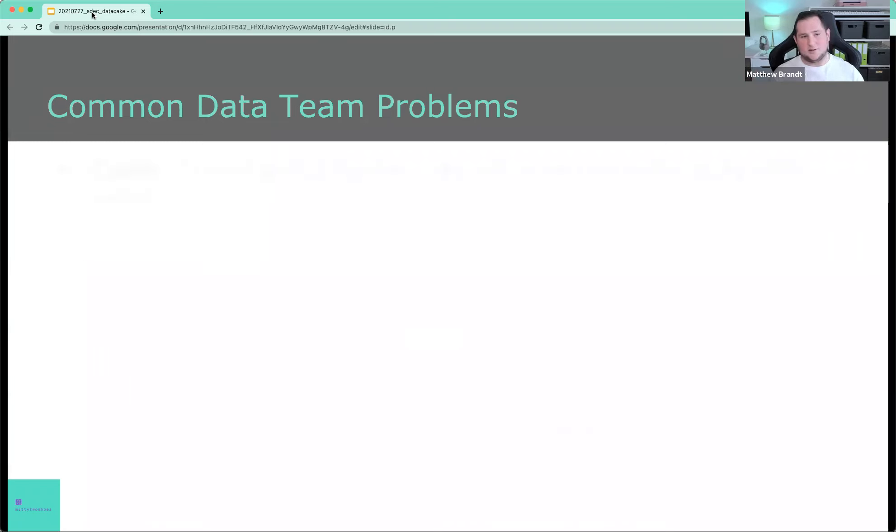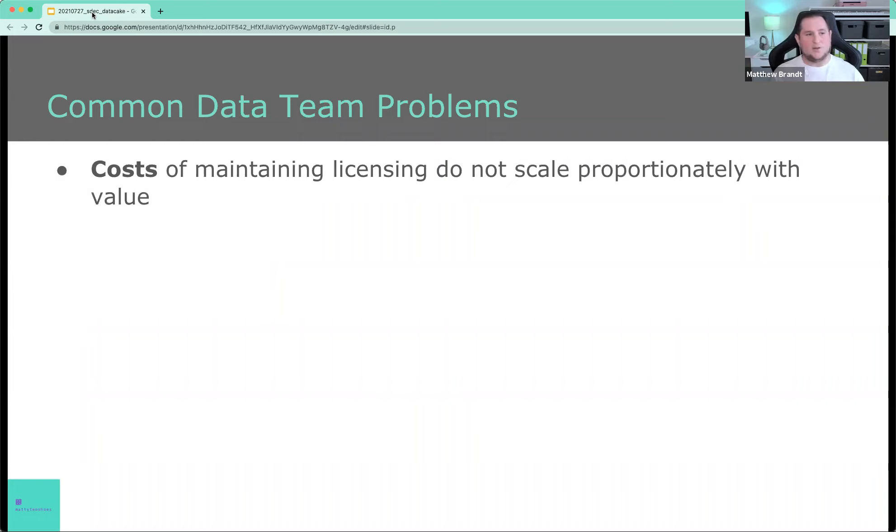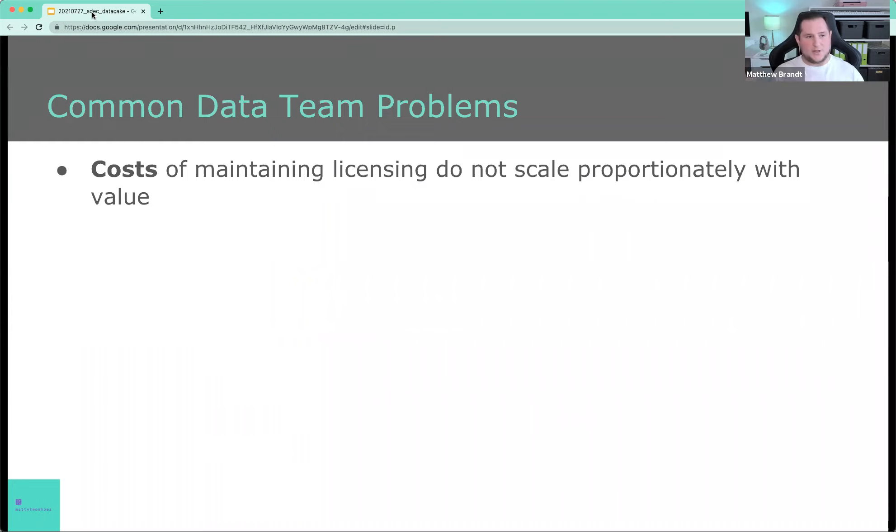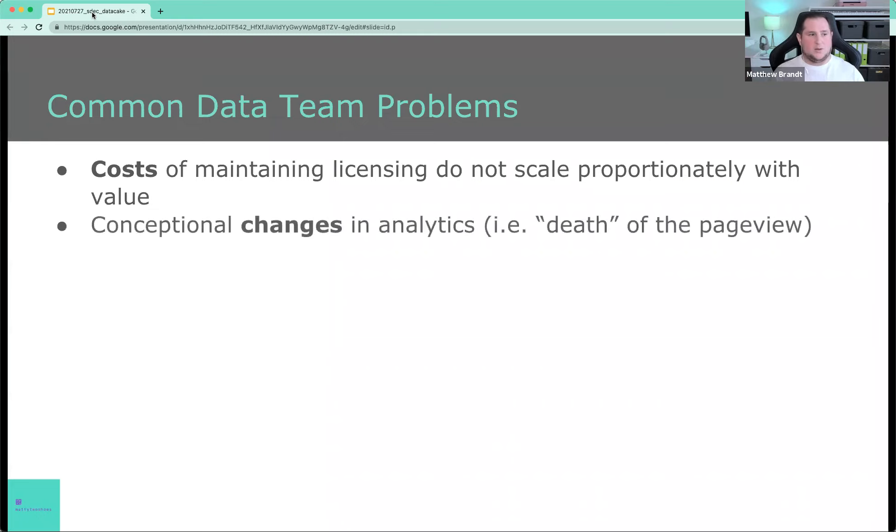All of these things are problems that data teams face day to day. So let's get into some details. So costs, sometimes not always, but sometimes the costs of maintaining licensing does not scale proportionately with the value. What I mean by that is that very often vendors will charge you more money to collect more data, but more data doesn't mean better decisions necessarily. So that's very important that the data team hits that wall of saying, well, this is the cost structure we have today. How do we get out of that cost structure?